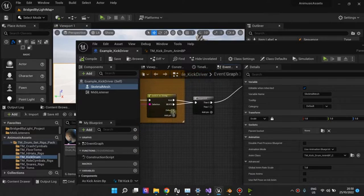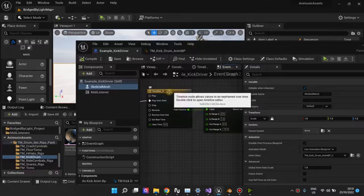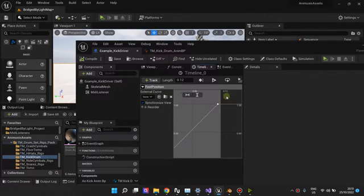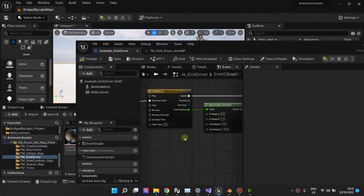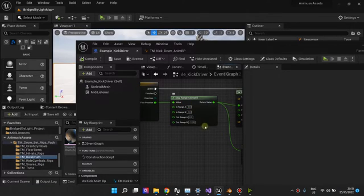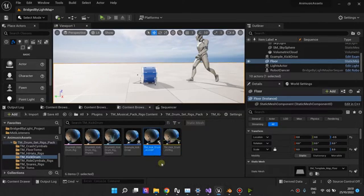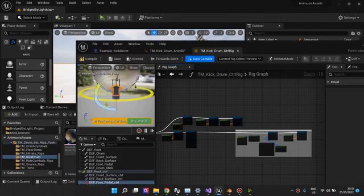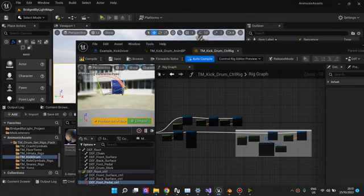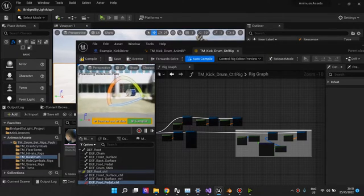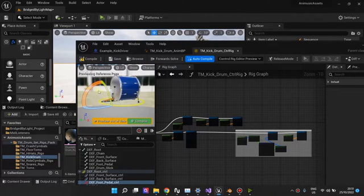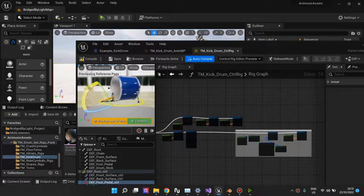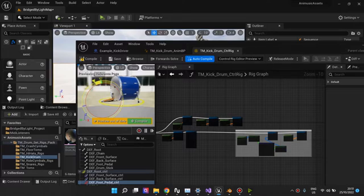So what's happening here is when the kick hits, I play a timeline. It's just a curve. You see, it goes up from zero to one. And what I do, I just remap the zero to one values to zero and negative 12. Zero and negative 12 are the limits of this control right here. So when my timeline goes from zero to one, I remap it so that I can go from zero to negative 12, and this will happen.